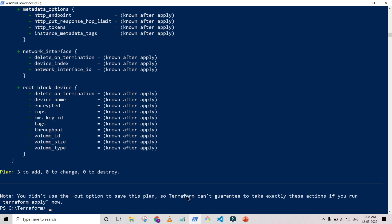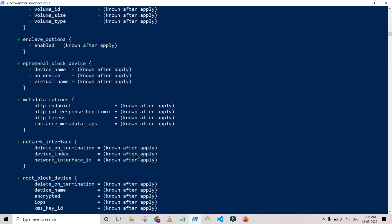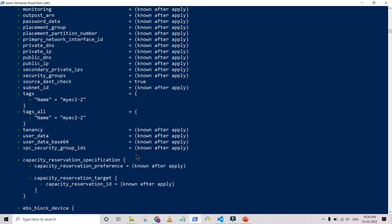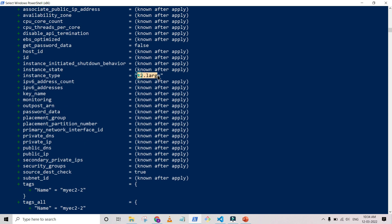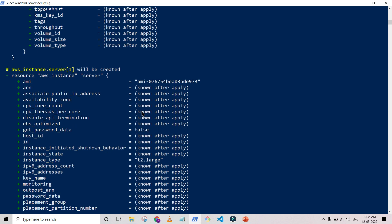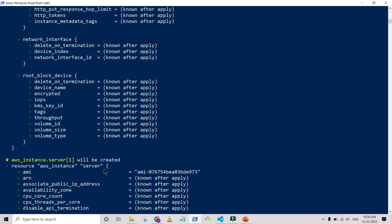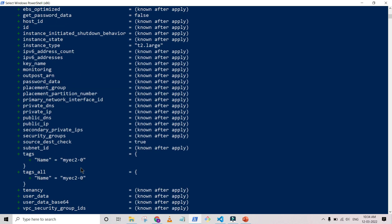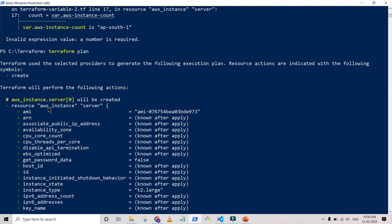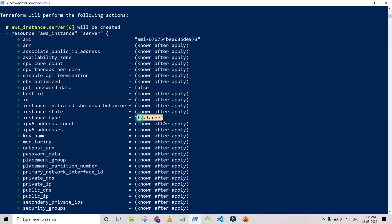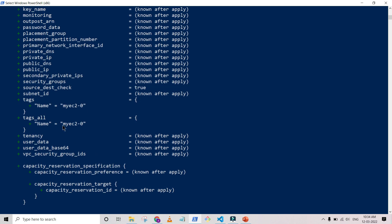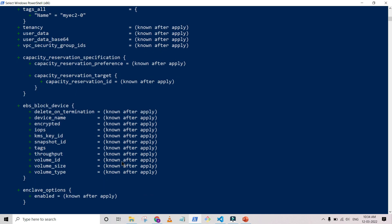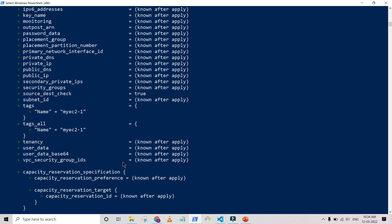The plan runs successfully now — it's going to add three resources. You can see the third instance is named my-ec2-2, starting from zero. Scrolling up, you can find that all the AWS instances have the large instance type and the first instance is named my-ec2-0.